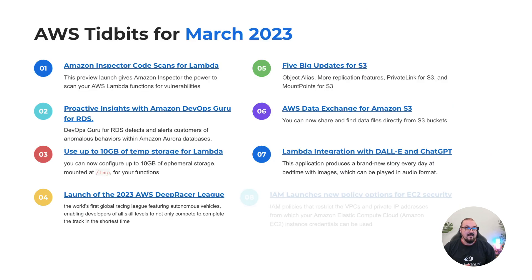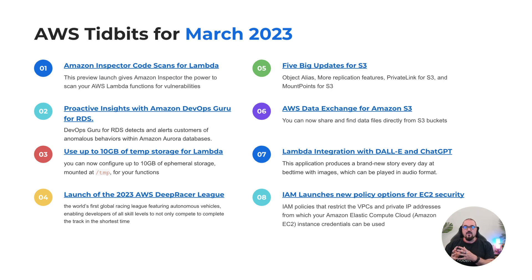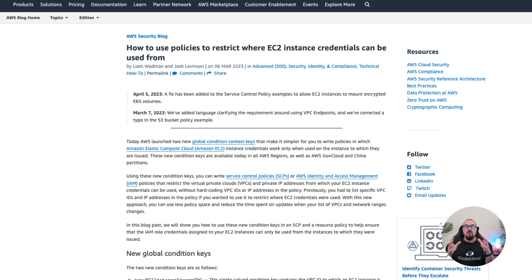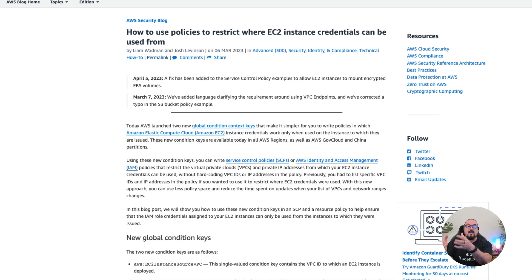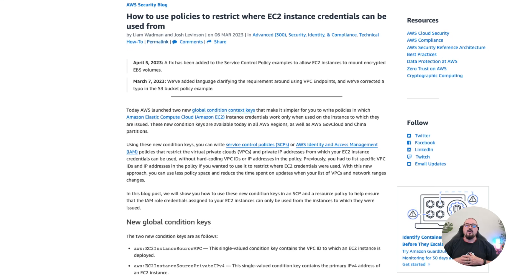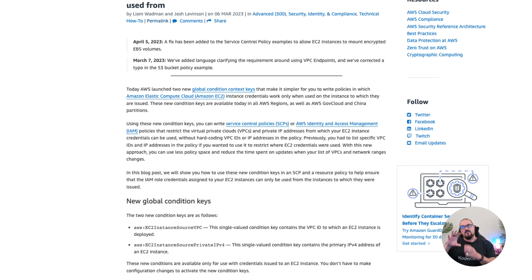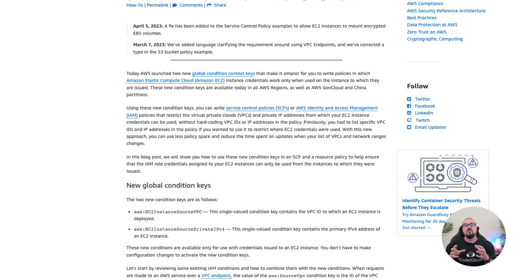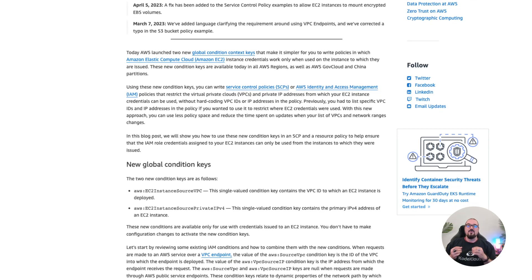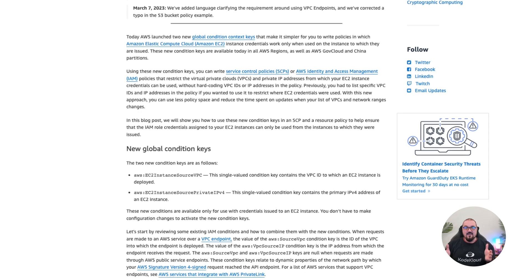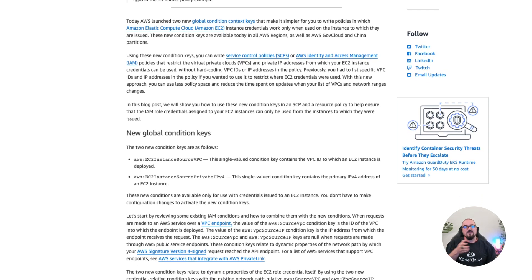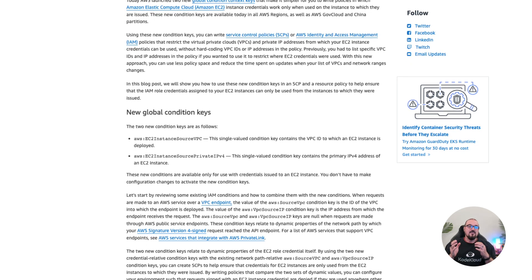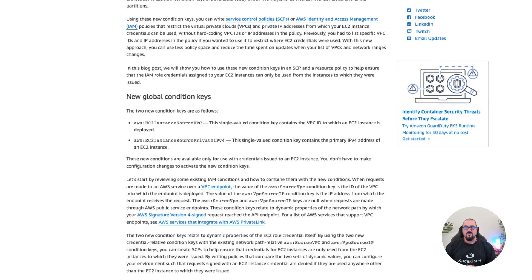Number eight, last but not least: AWS IAM launched new policy condition options for EC2 instance security. As you know, you can assign permissions to an EC2 instance, a role basically that gives it permissions to connect with DynamoDB or whatever services you've set up. Well, previously you might want to restrict that by either designating specific VPCs where they can use the instance roles or even a range of private IP addresses. IAM has launched new condition policies that allow that to be more dynamic. So now you don't have to hard code those definitions in there. You can now make them more dynamic based on tags, names, et cetera. Take a look at that because that's useful if you run into that particular restriction.